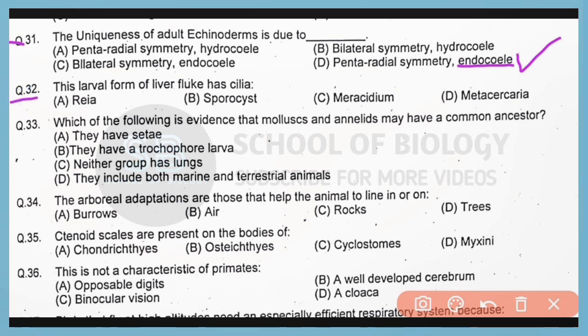Question number 32. This larval form of liver fluke has cilia. So correct answer is option C. Miracidium is the larval stage of liver fluke that has cilia.